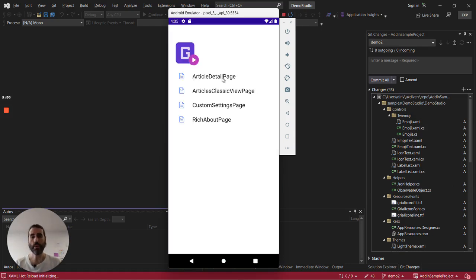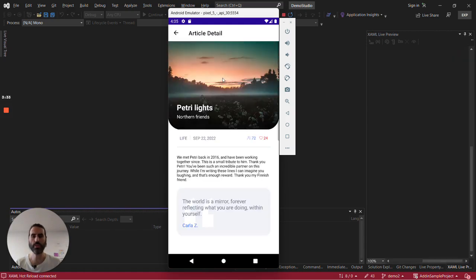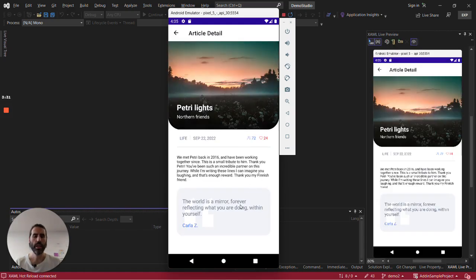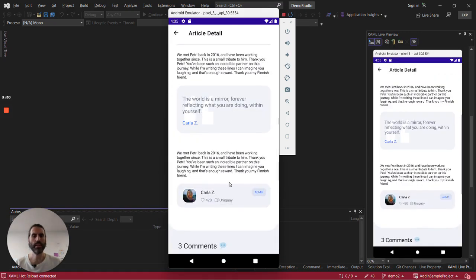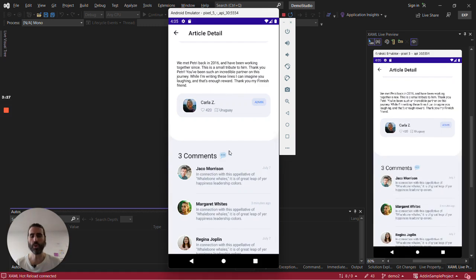So here we have the four pages. They are fully functional, let's open one. All the icons, templates, the theming infrastructure, even emojis are included.